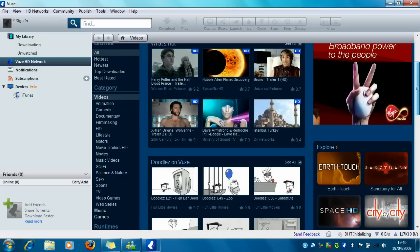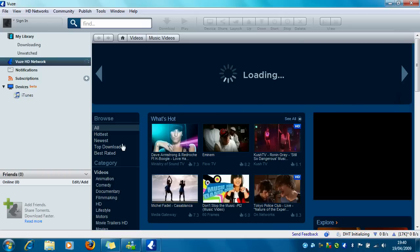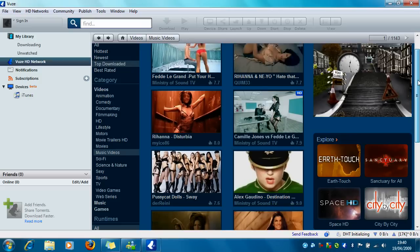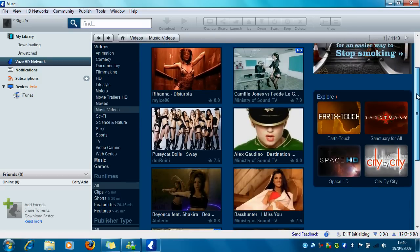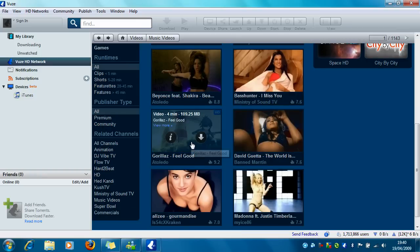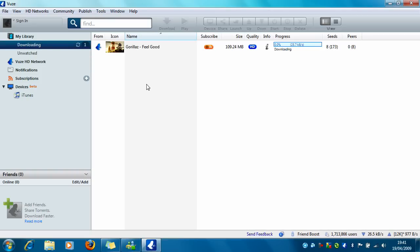Now find something you want to download from here. Click on the down arrow, then click where it says Downloading. You'll see that the file you just clicked on is downloading, and how long it will take to finish downloading.